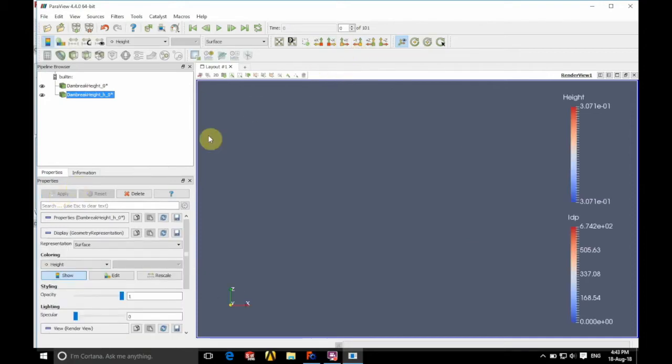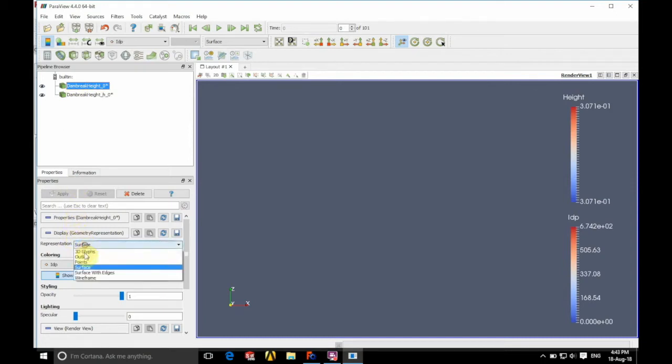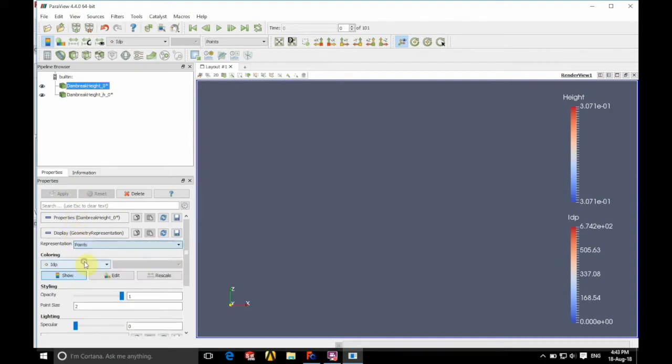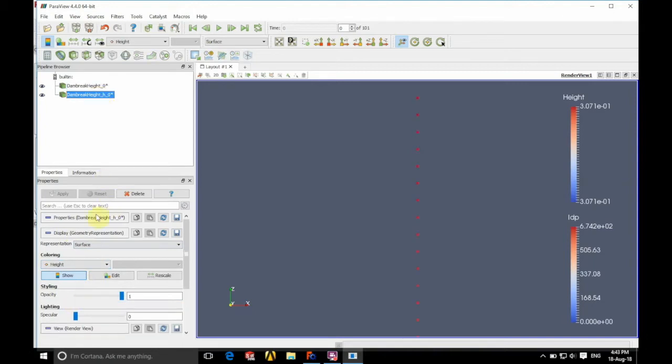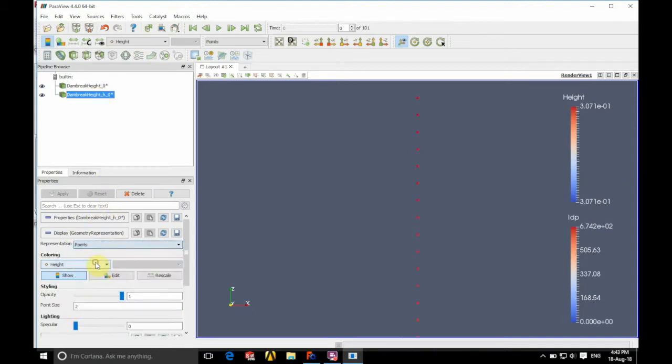We're going to position in y plus and we're just going to make it so we can see these a bit better. If we represent these as points and change our point size to 6, you can see those there. And again with the other dam break height vtk file, again just change it to a point of size 6.